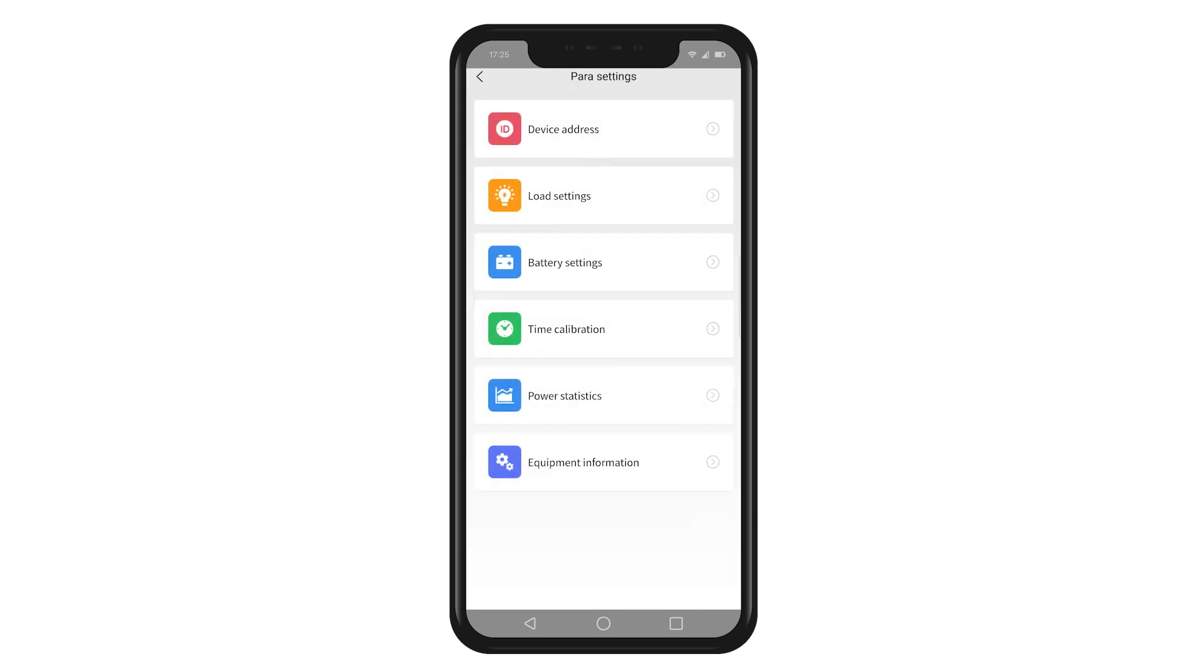In addition, we are able to calibrate the time of the Wi-Fi module and view statistics on the power generation.